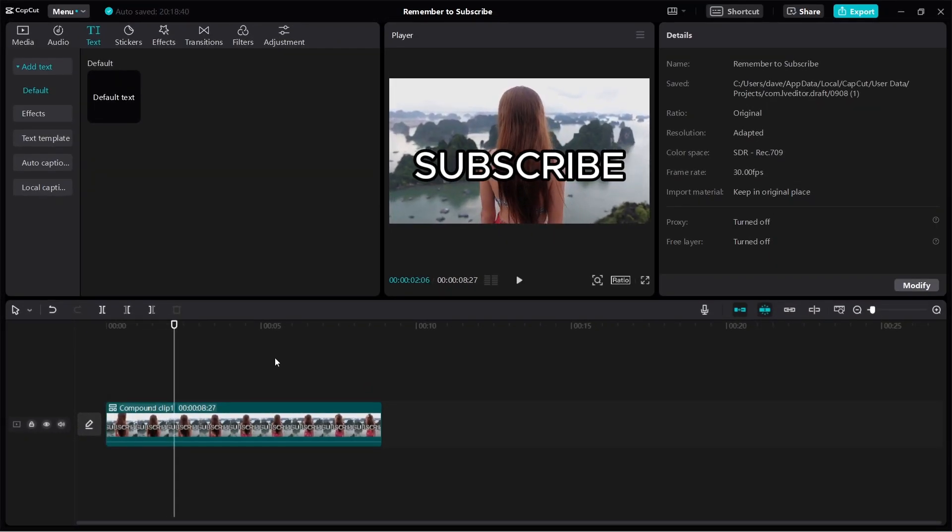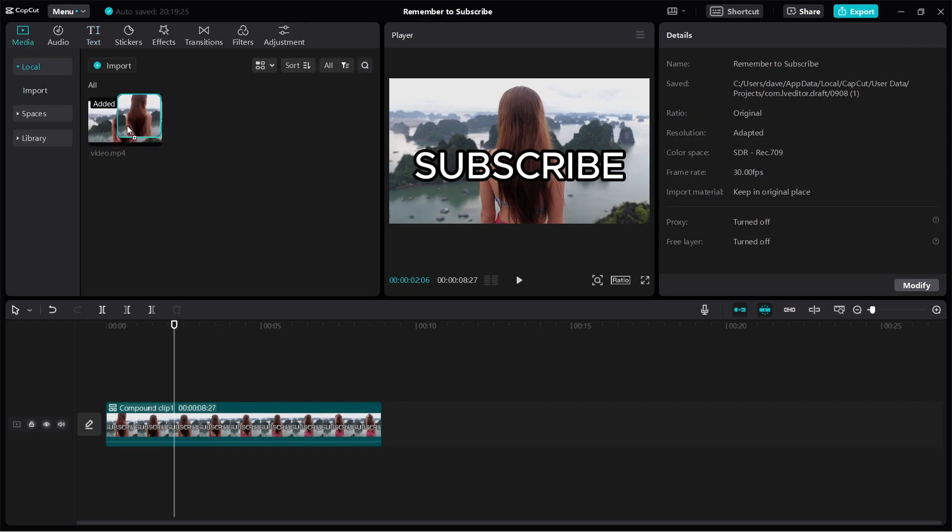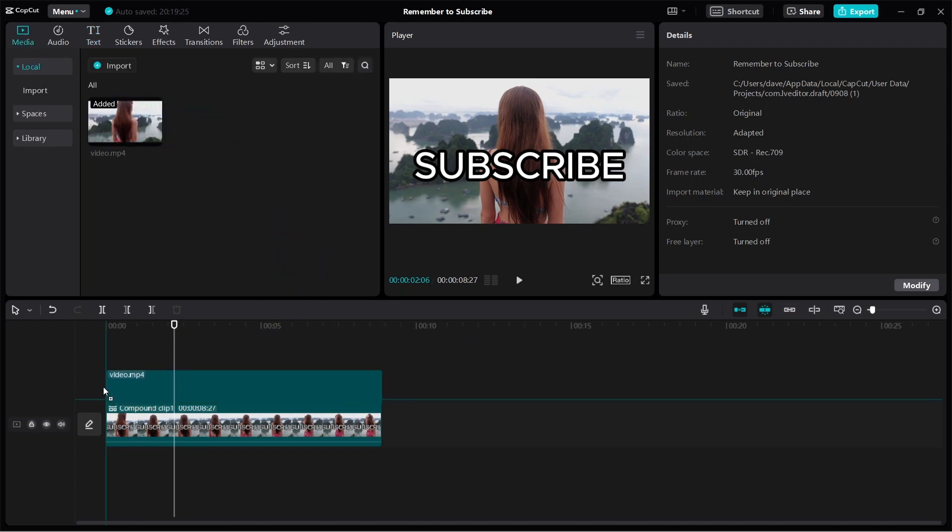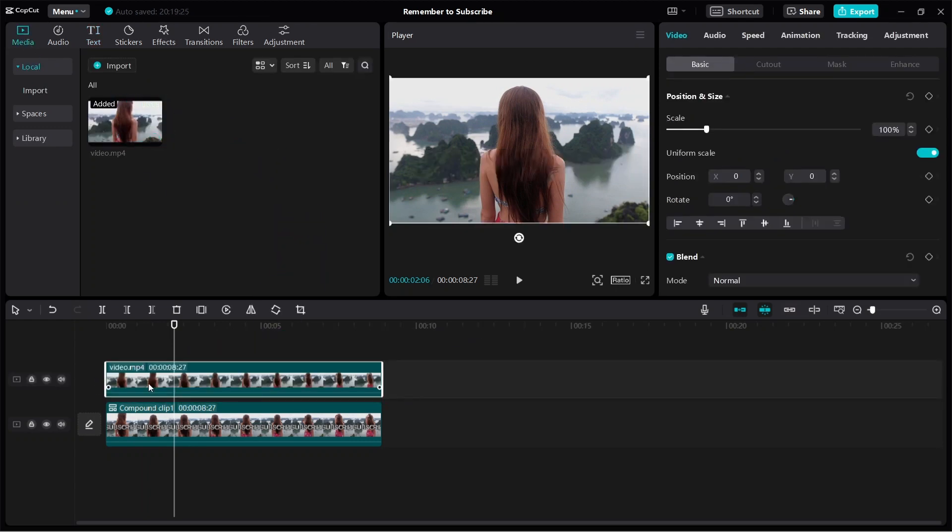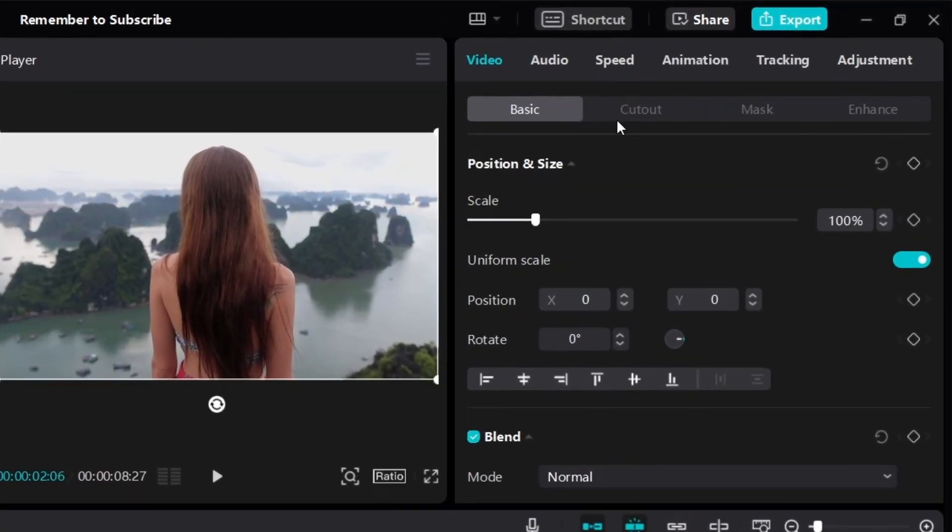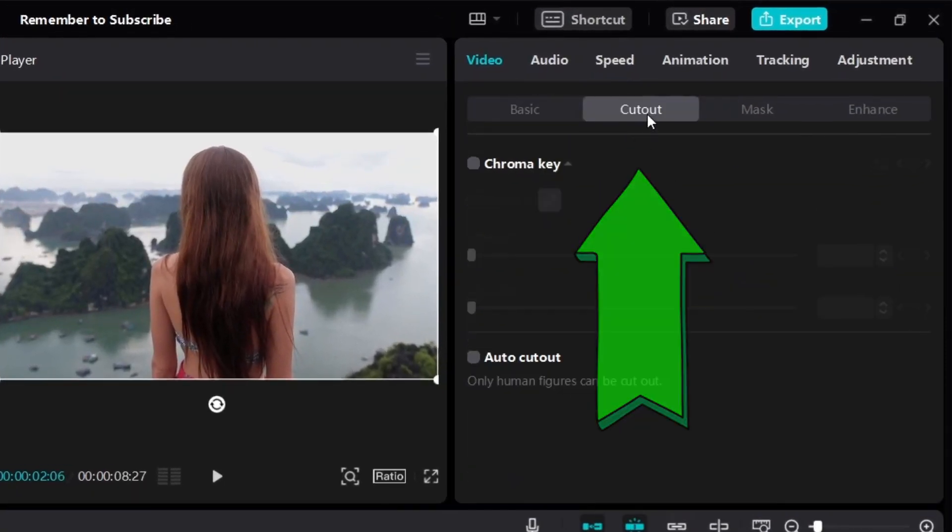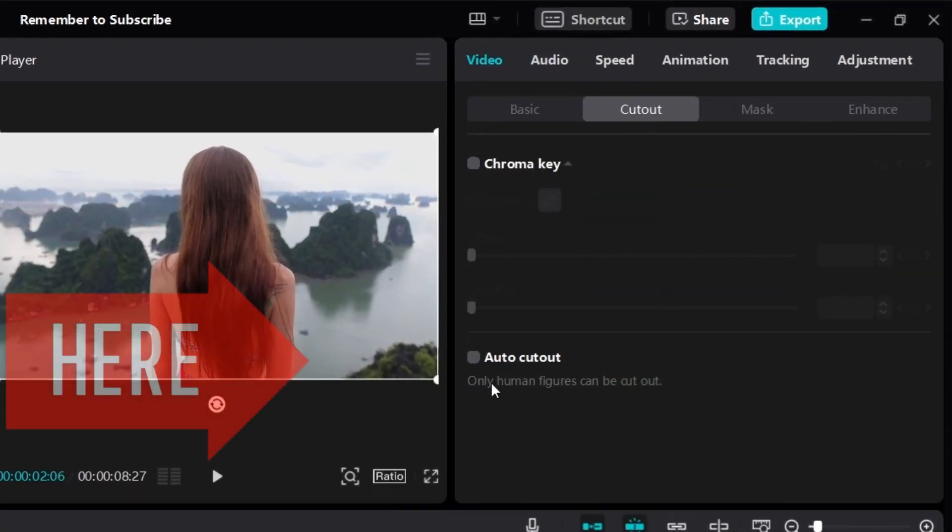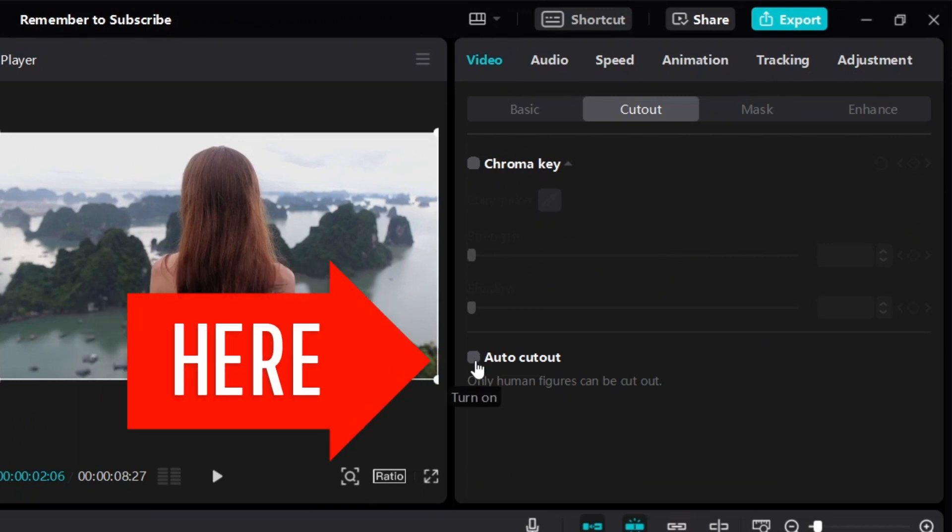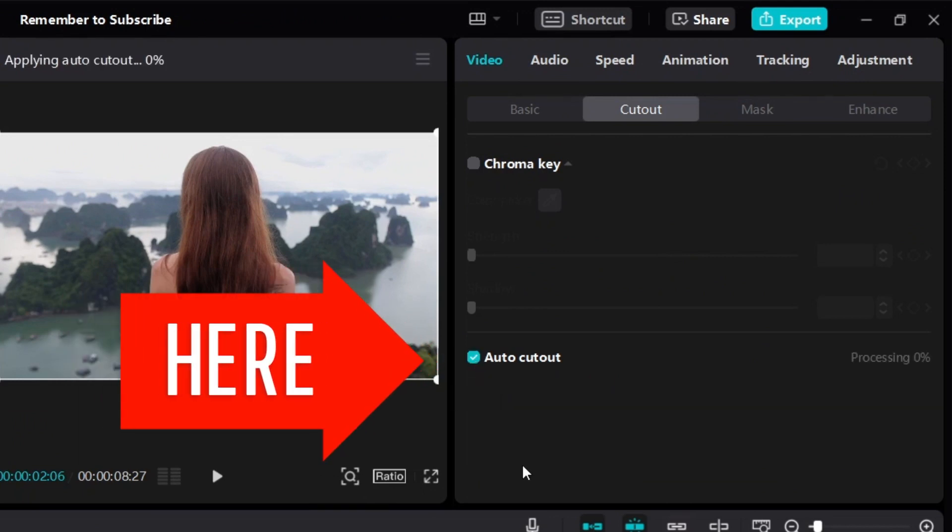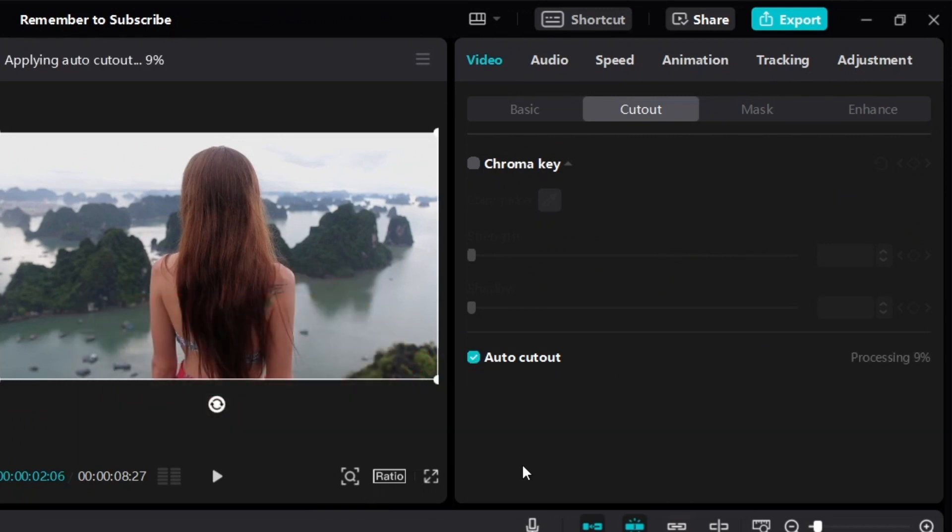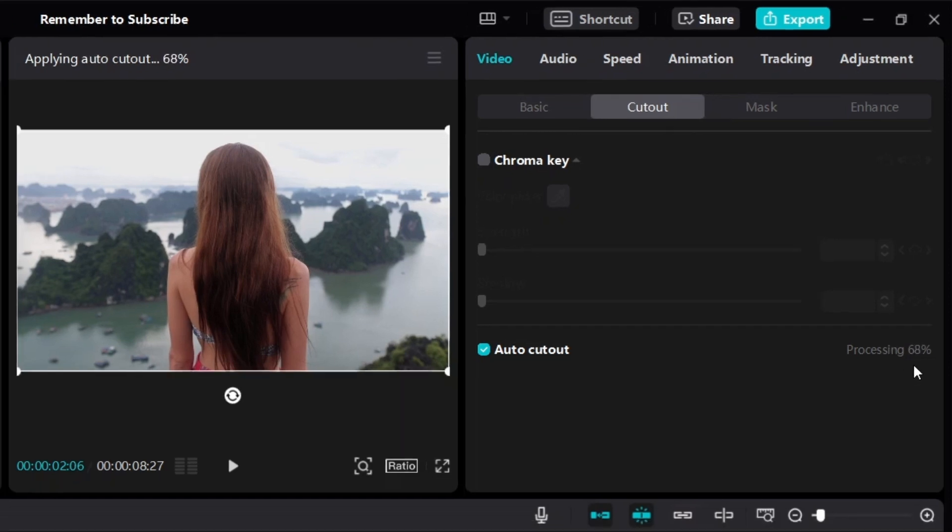Now to put the text behind the person, click on media and add the original video again on top. On the right side under video, you see Basic and you see Cutout. Click on Cutout and then click on Auto Cutout. This is going to automatically cut out the person from the video and remove the background. Just wait for it to finish processing.